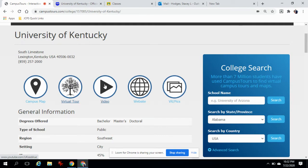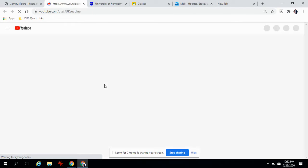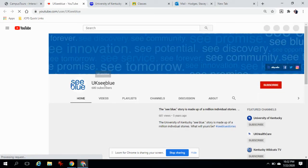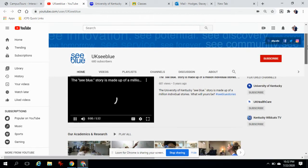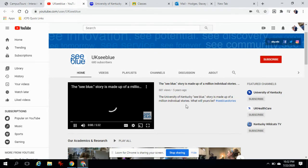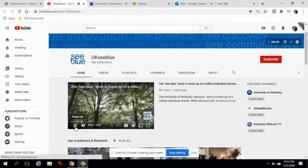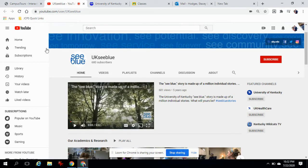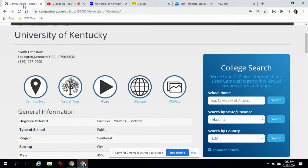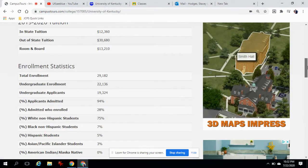The last thing that I'd like you to do for today is actually click on the video. Every school will have a school video and you click here and it's going to take you to YouTube and you can actually see the campus video. This one's five minutes long — we won't watch the entire video now, but just to give you an opportunity to find out what the website has to offer.